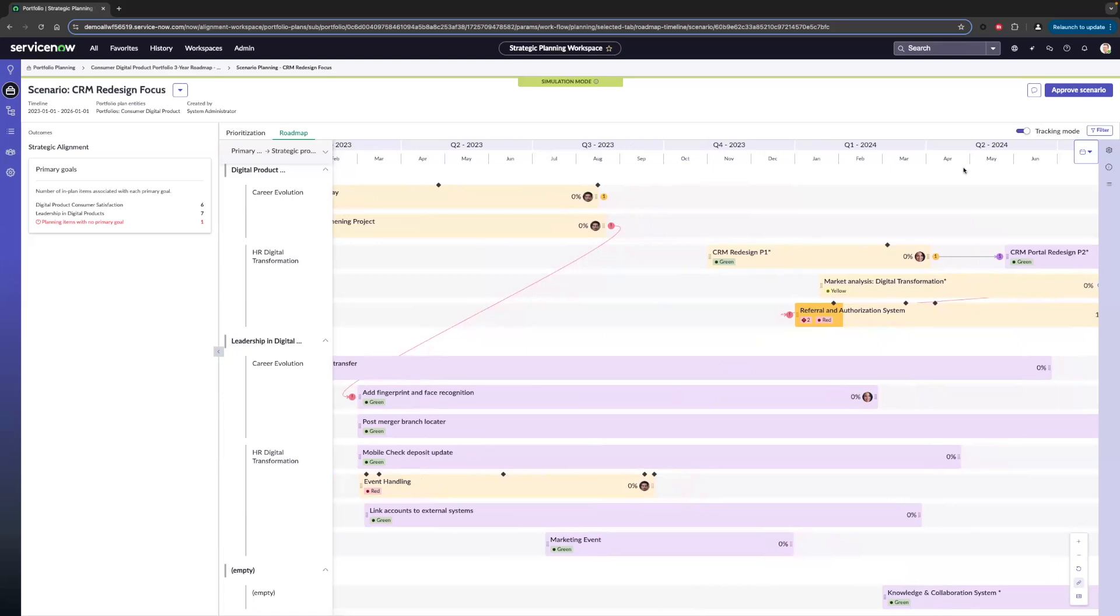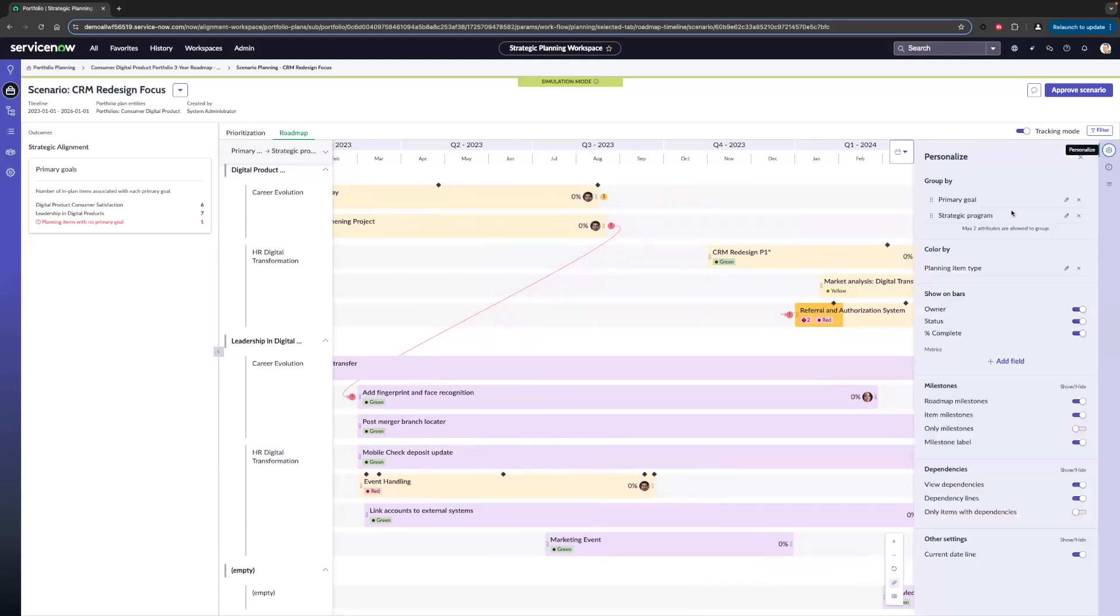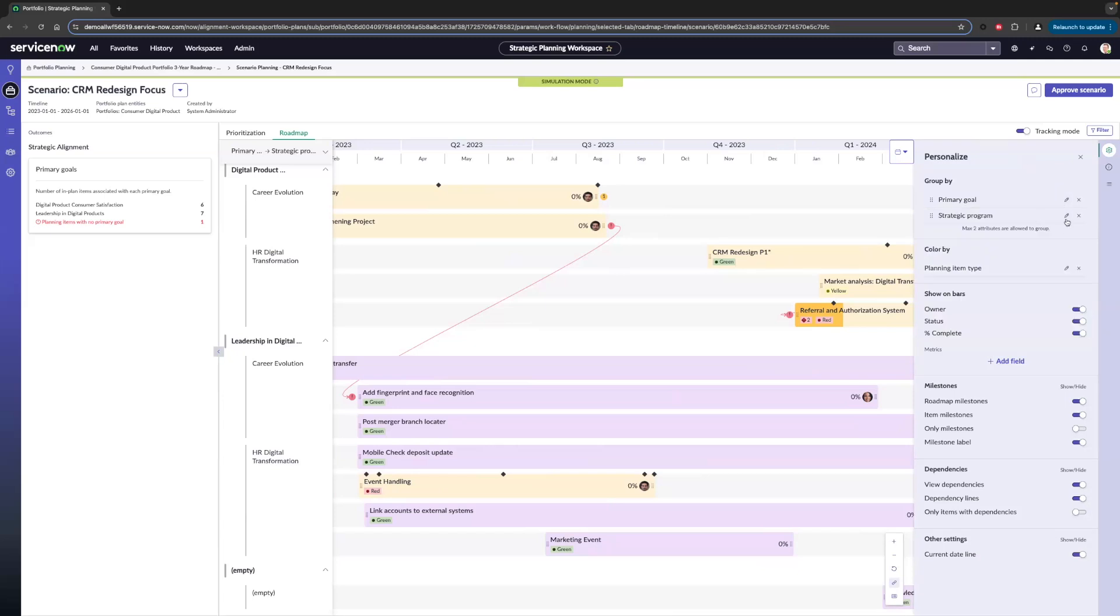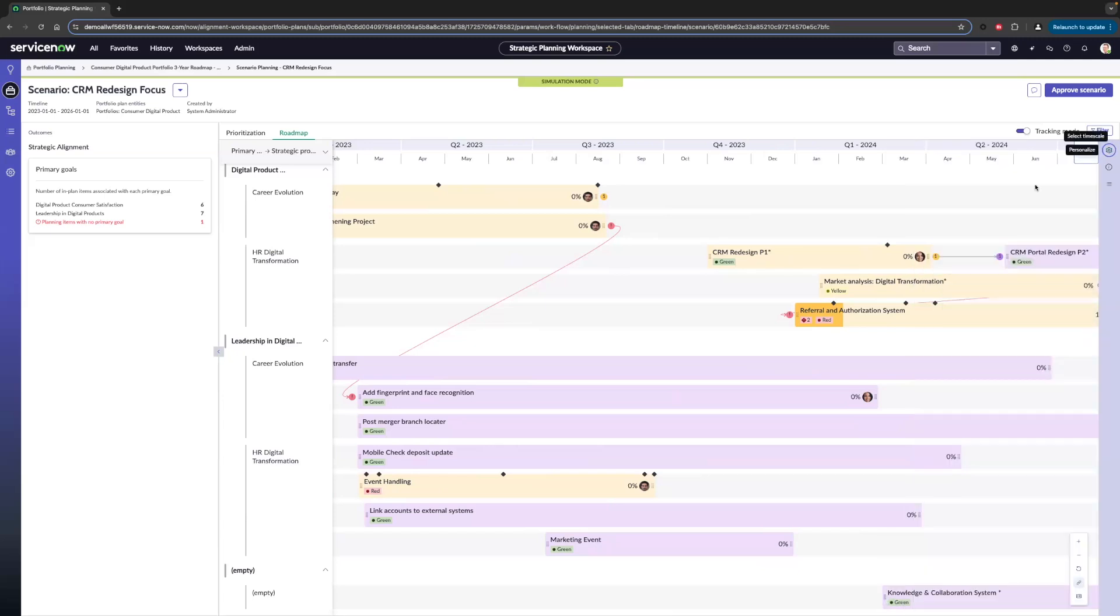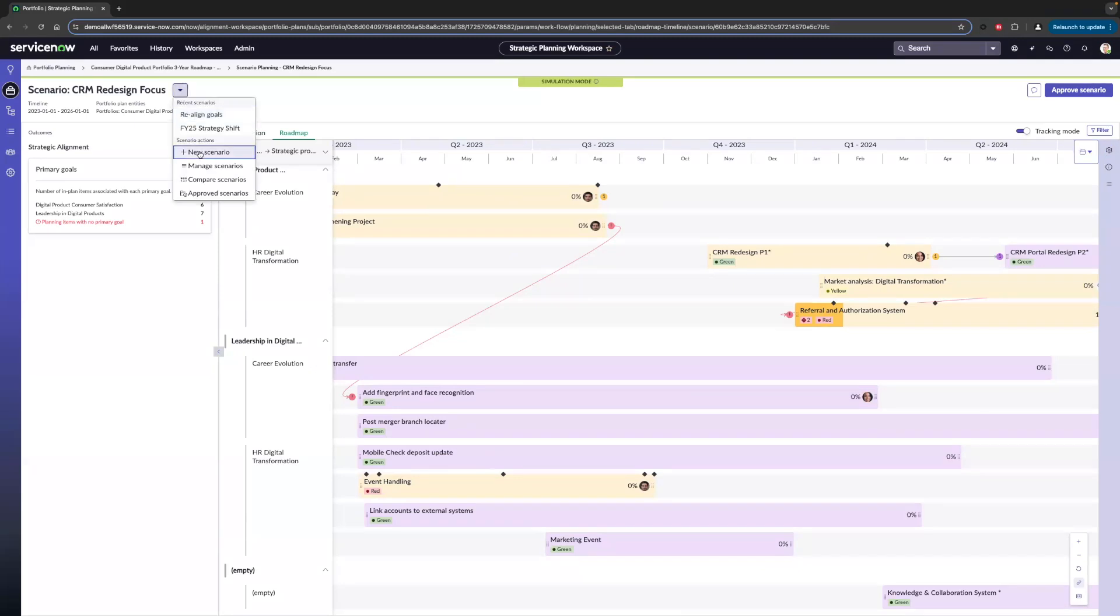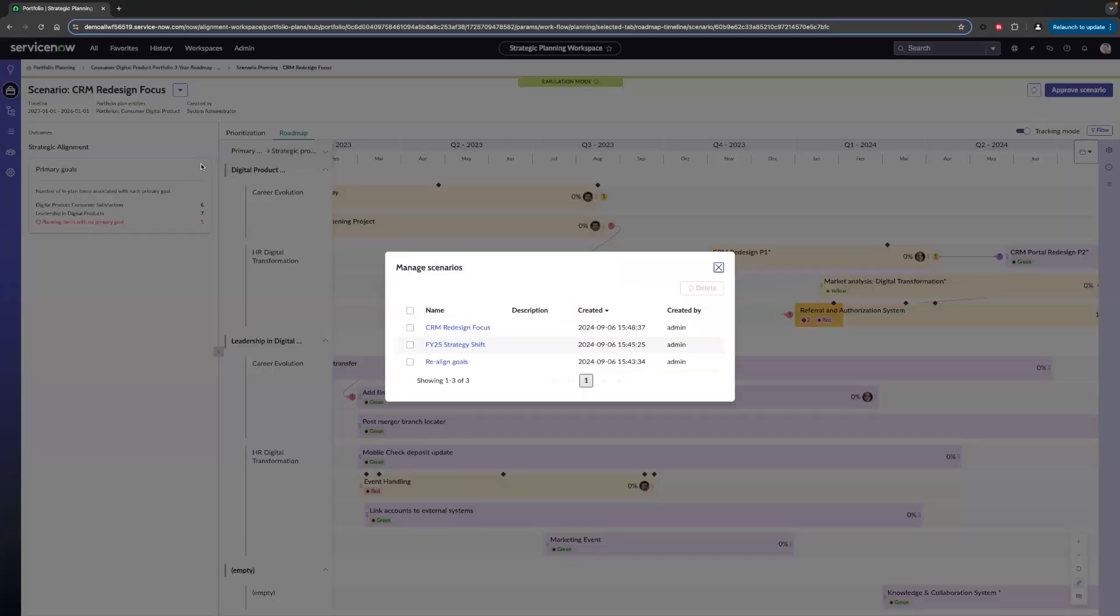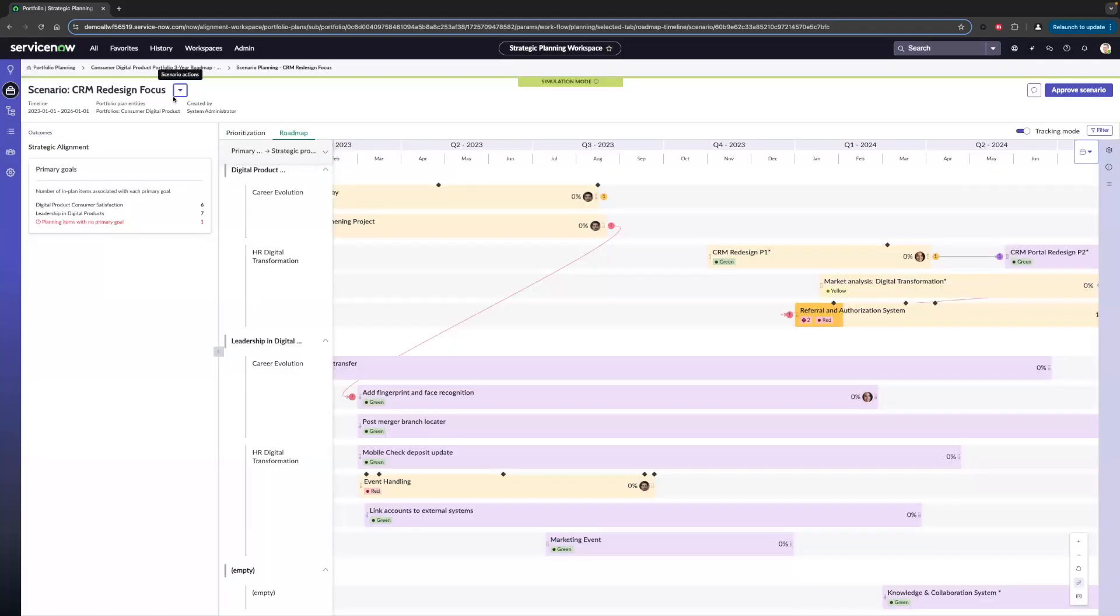We can also filter this in a multitude of ways, like we could even change this from, you know, broke it down by department or even break it down further by owner within those departments. We could go ahead and go to the top. We could create a new scenario if we wanted to. We could also manage our scenarios. Within here, we can see the different scenarios we have, who created them. If we want to delete them or go into them, we could go ahead and do that.